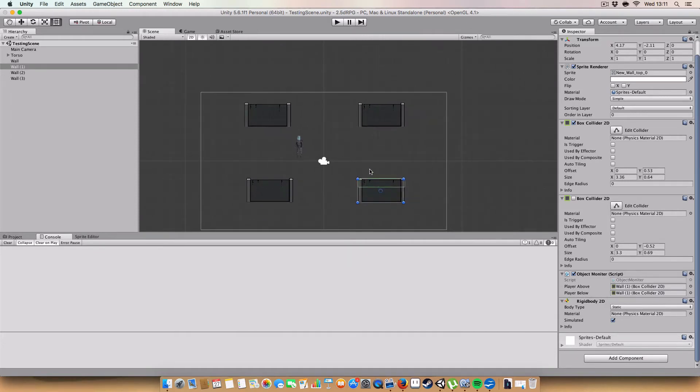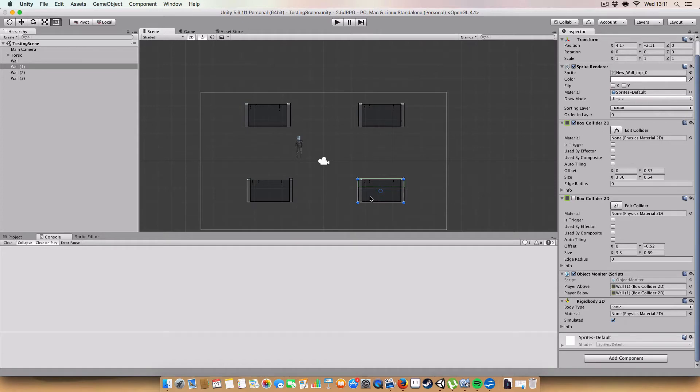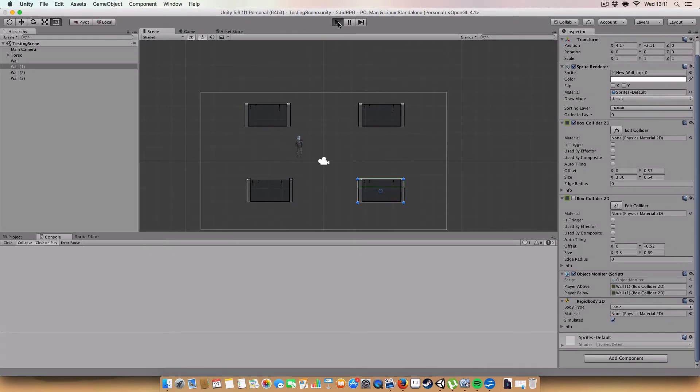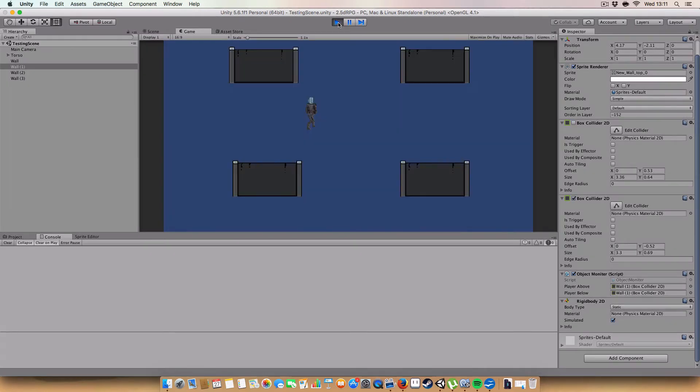Because since it's all on a 2D plane, we're going to try and give the illusion of it being 3D by having the sorting orders switch and having colliders move. Which I'll demonstrate in a moment.